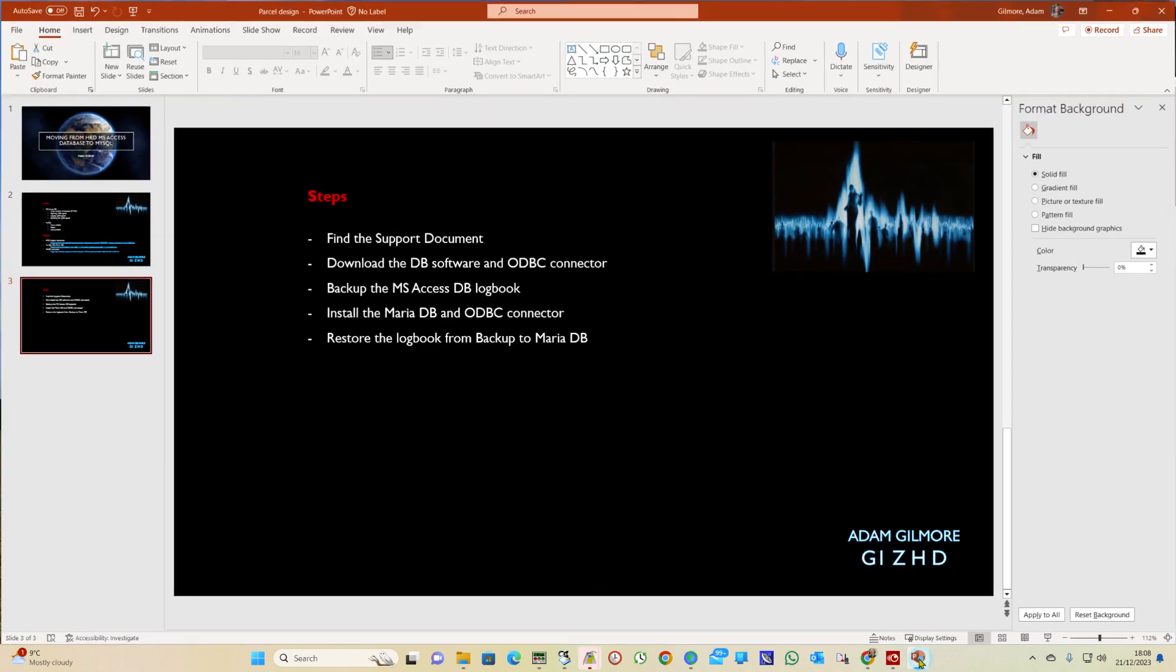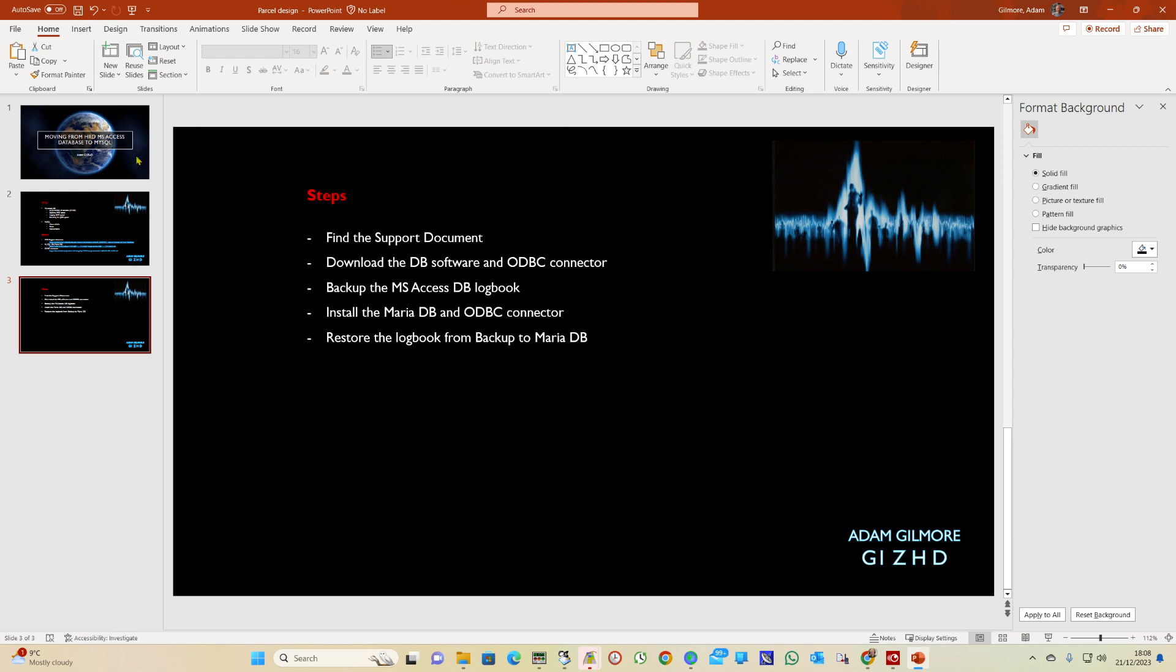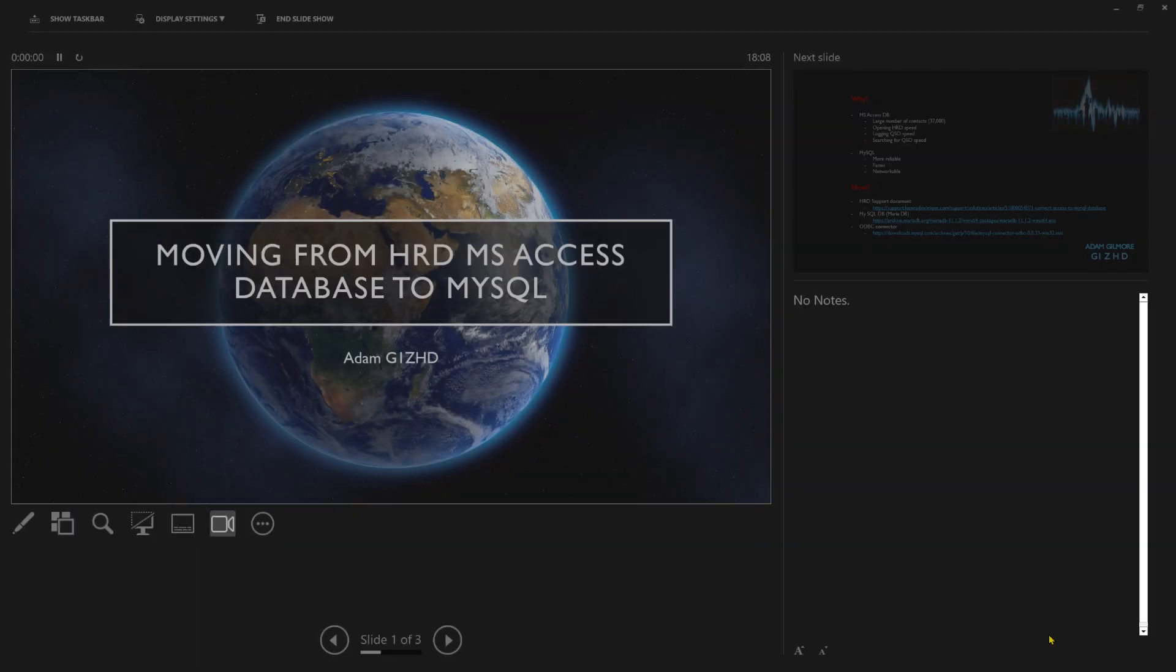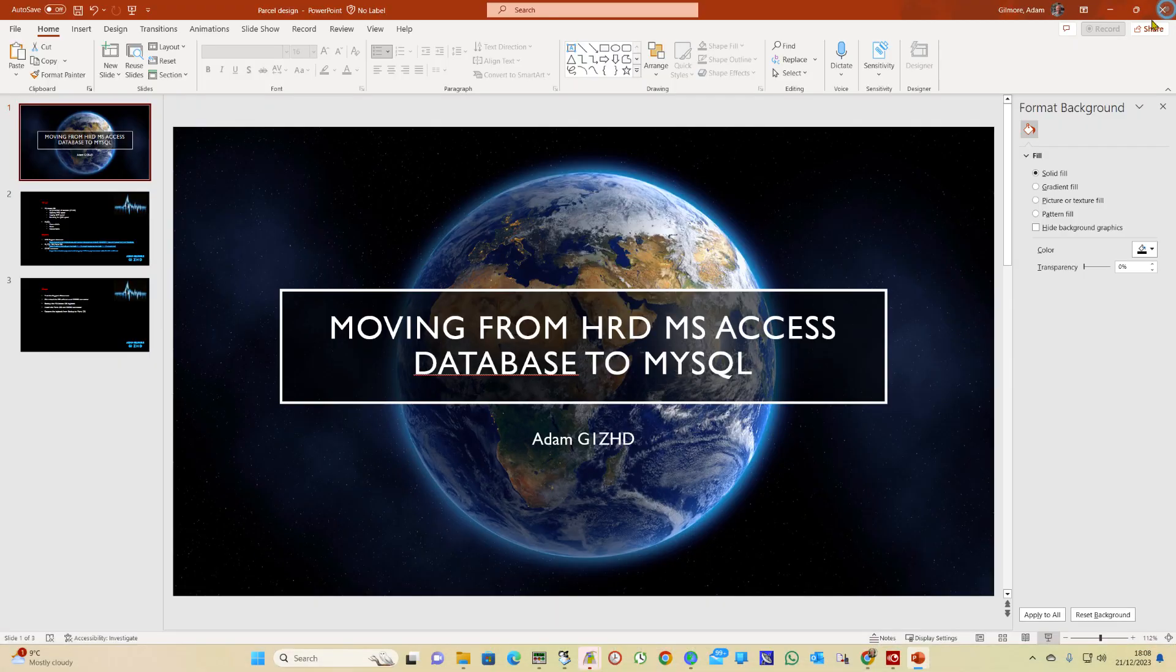So I hope you found that useful. Golf 1 Zulu Hotel Delta. 73.